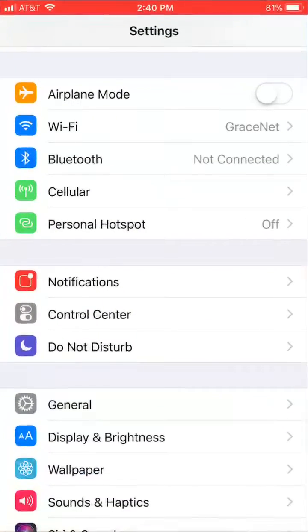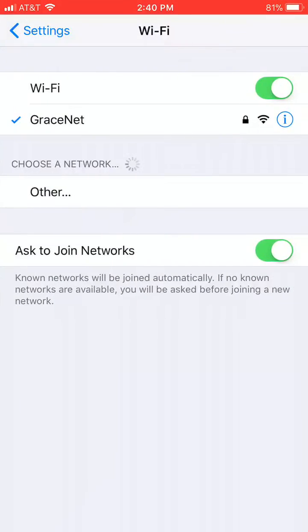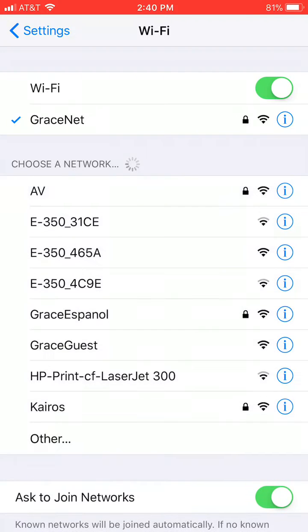First we need to go to settings, and then we need to go to Wi-Fi, and you're going to have to connect to your router that's going into the M32.